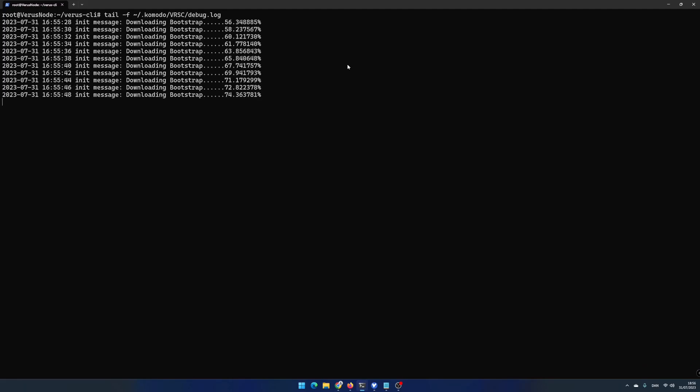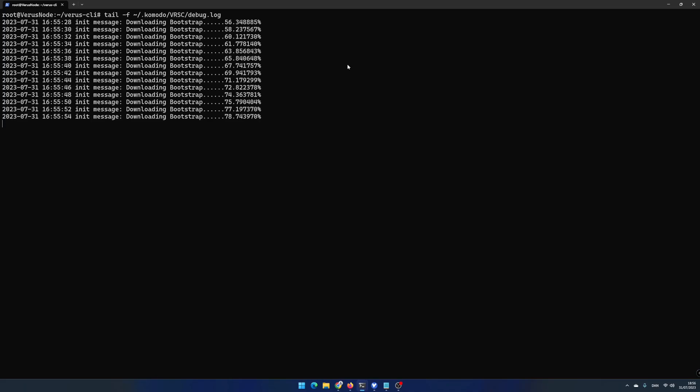And run the command tail -f ~/.komodo/VRSC/debug.log. This will print out the bootstrap process and later on the blockchain download stage. This will take a lot of time to complete. In my case it took around 20 hours to complete.